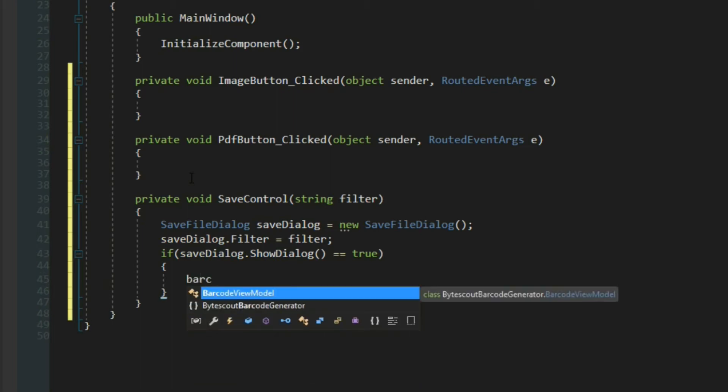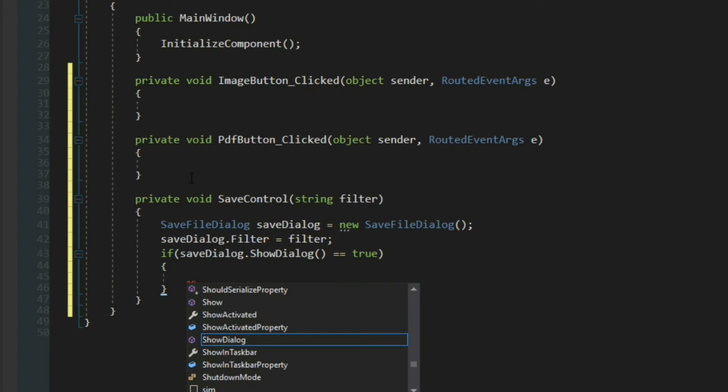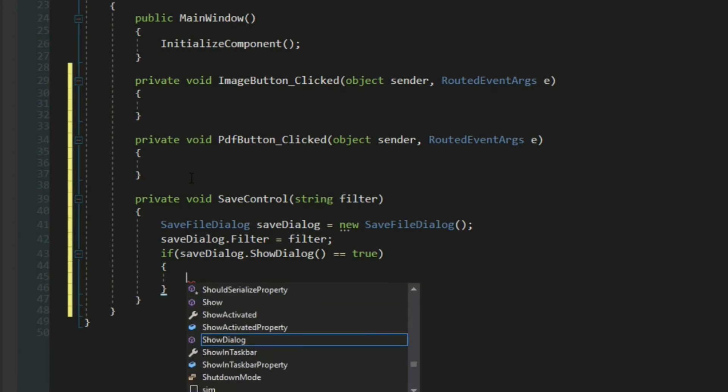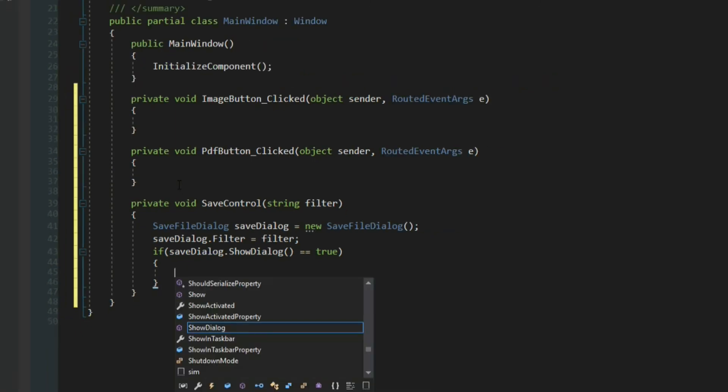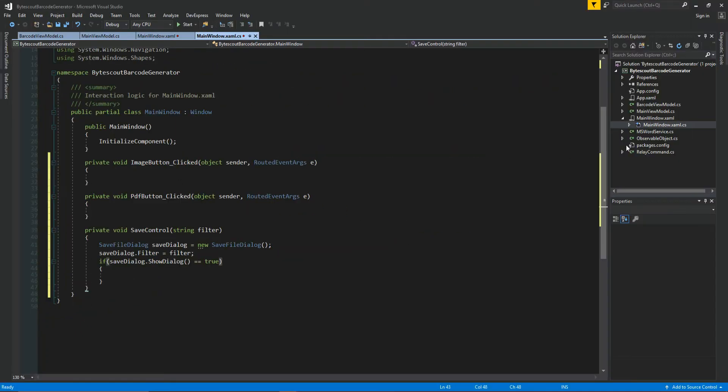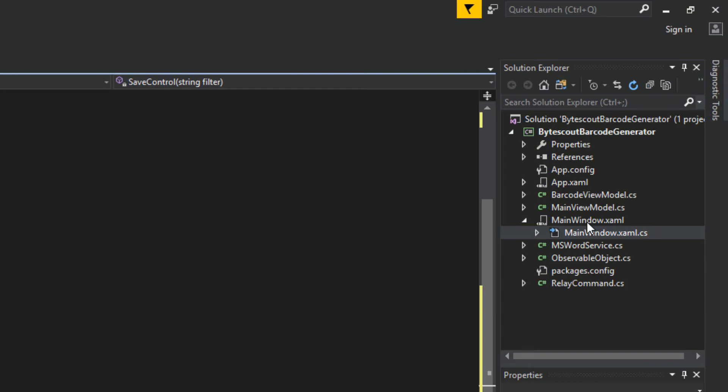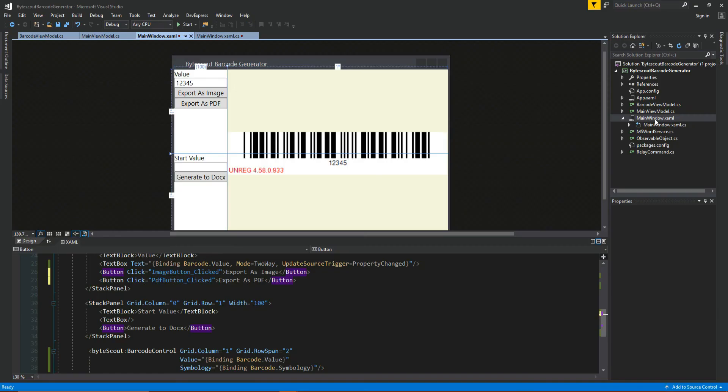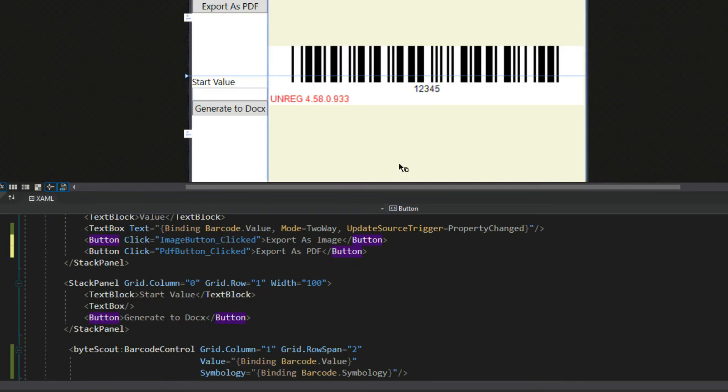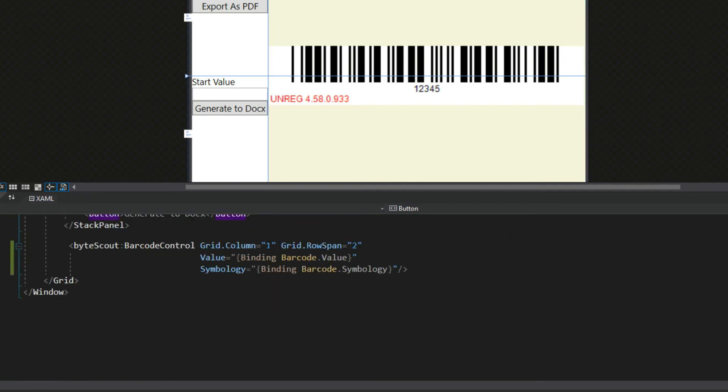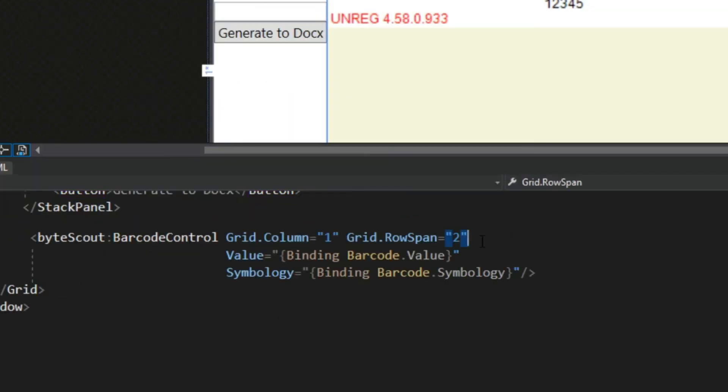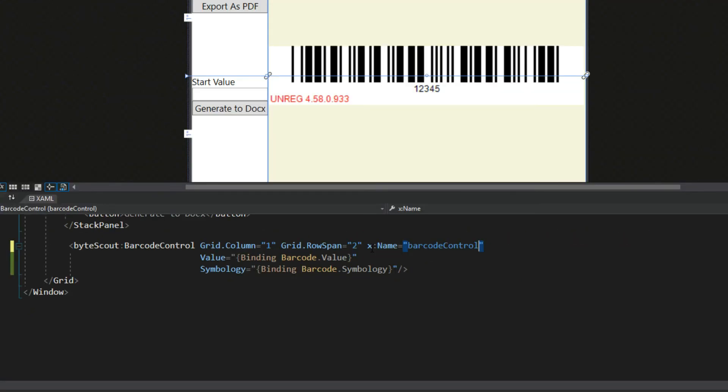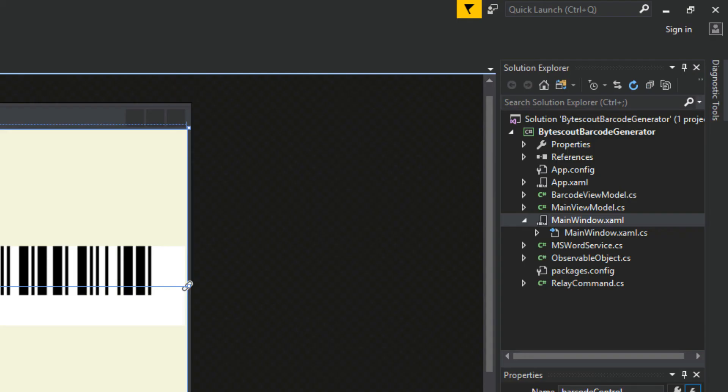And now we're going to do barcode. Whoops. What did I just do, guys? We don't have our barcode control. You know why? Because we need to back up here and we need to go to our main window again. And we'll go down here to our XAML, find our control, and we actually want to give this guy a little name here. So we'll just simply name him barcode control.